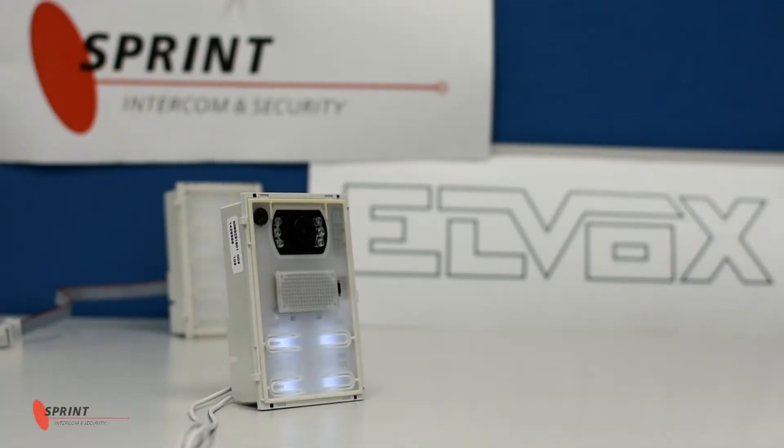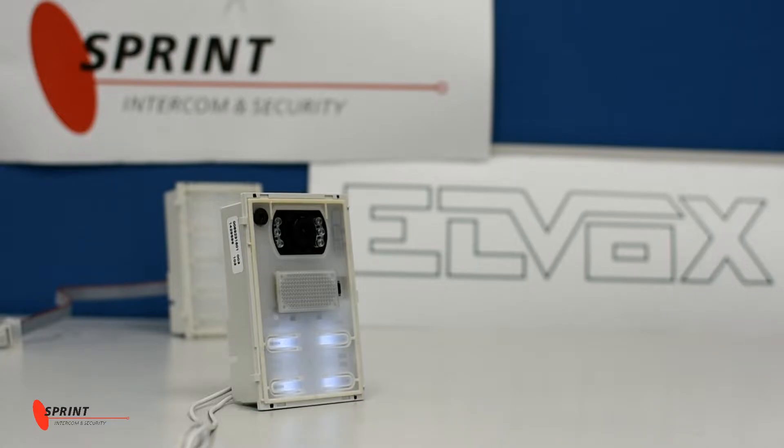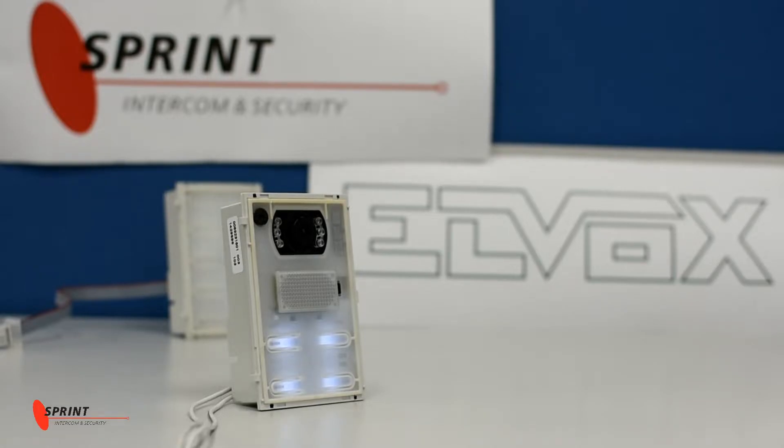Hello and welcome to another Sprint demonstration on LVOX programming guide using the door station today. We're going to be going through a few basic programming sequences that you can do via the door station instead of using the Saveprog software so that way you don't need to use a computer.